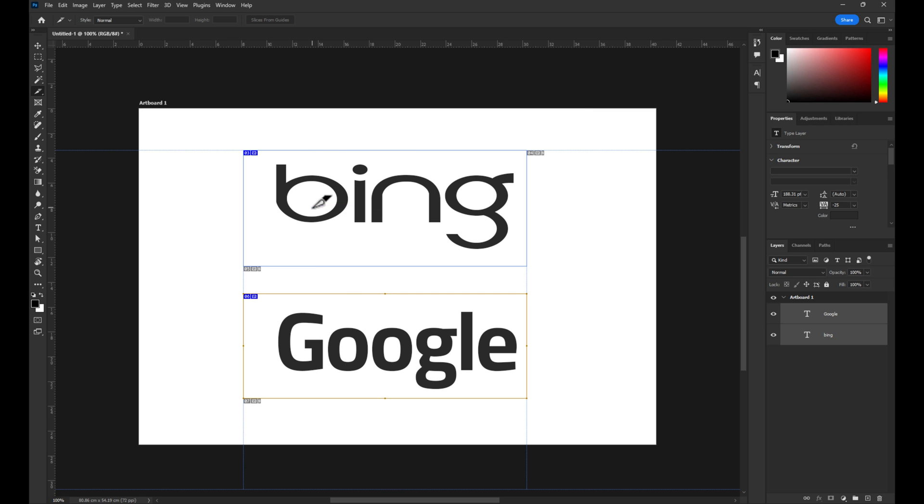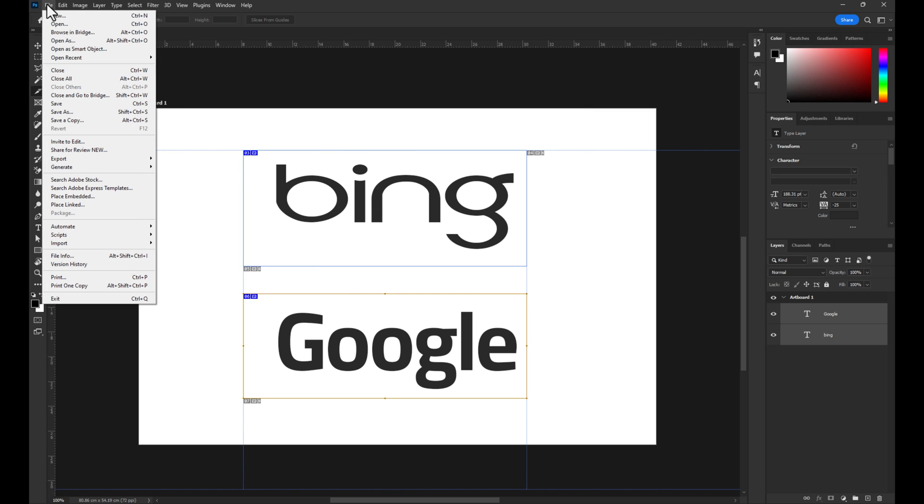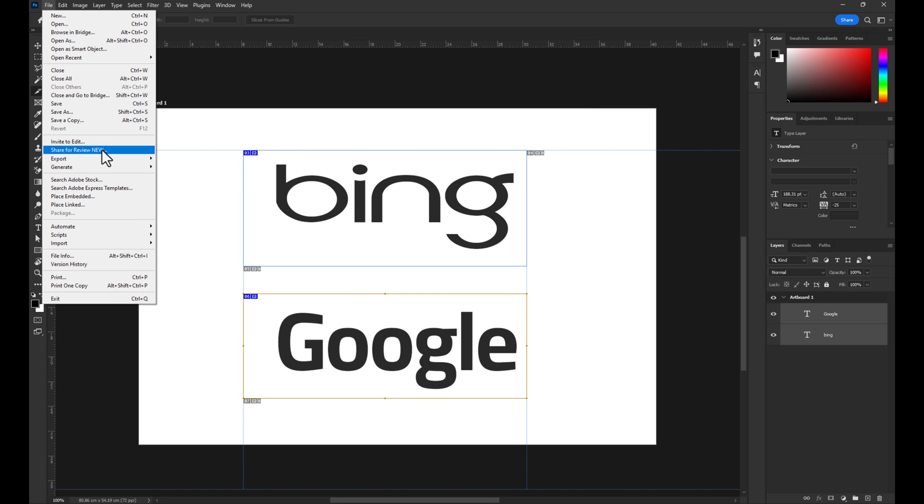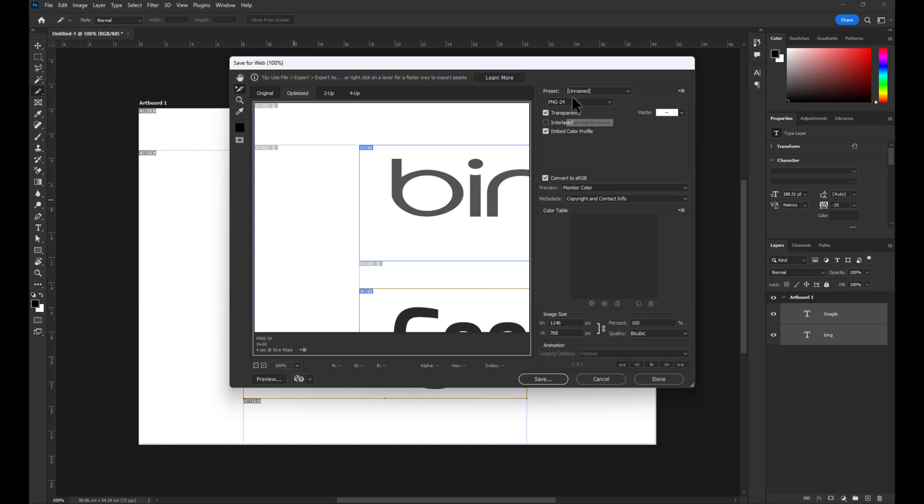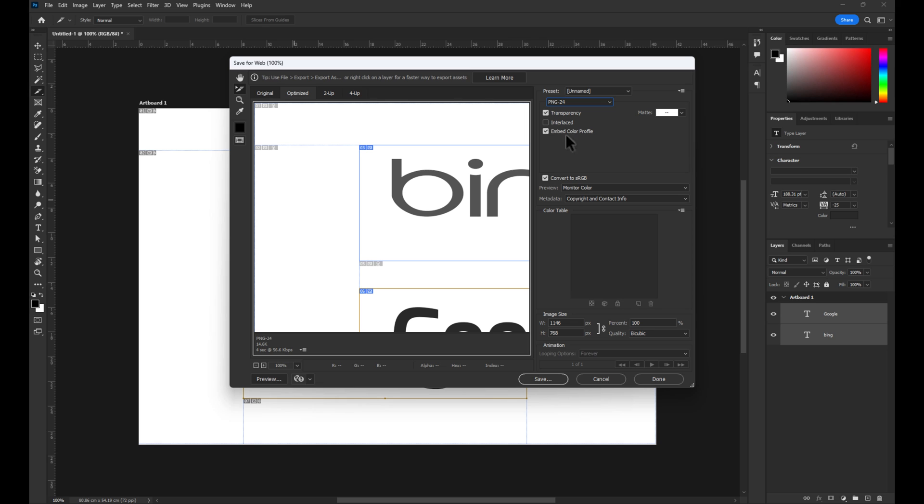To save your new image with the links, go to File, Export, Save for Web. Here you want to make sure you have either JPEG or PNG24 selected. Then click on Save.